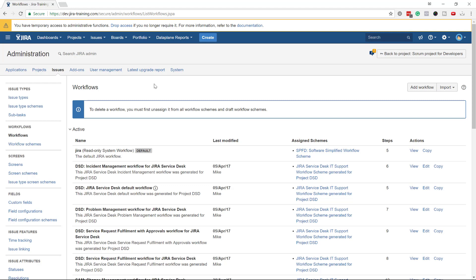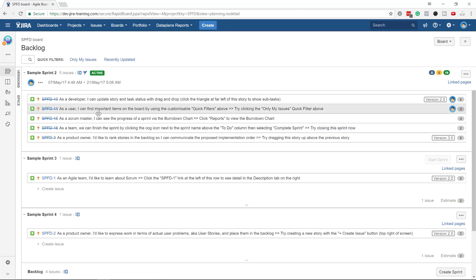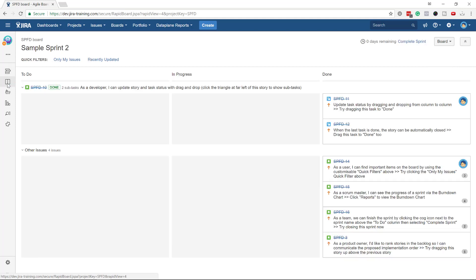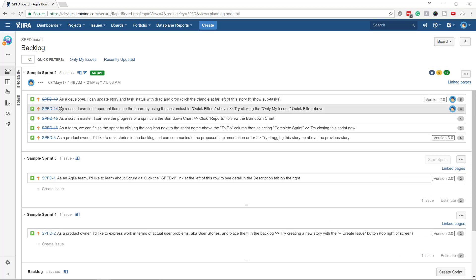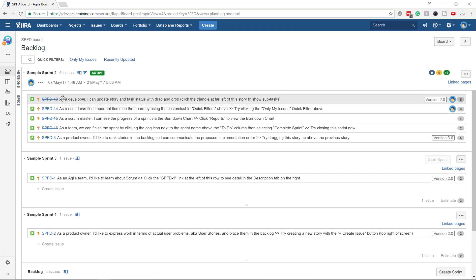So what's the plan? We've got a project here — it doesn't really matter what kind of project it is. It is a software project with Spring, so it is definitely a Scrum project. We've got a few issues in the backlog and a few active sprints.